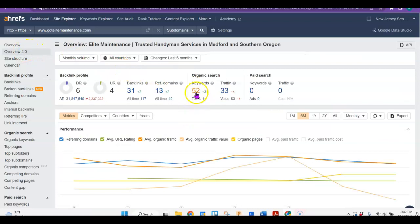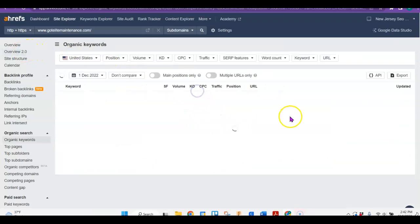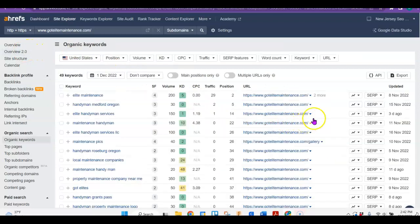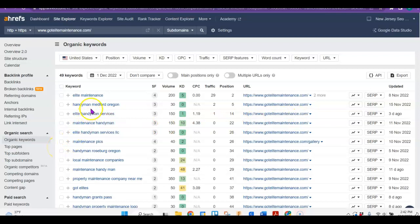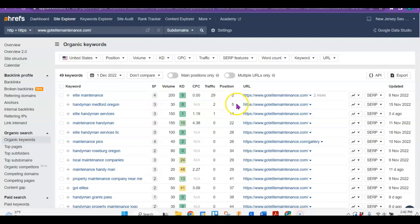So and then let's go to the keywords. So right now, Handyman Medford Oregon has about 30 people looking for it every month. So if you were to rank in that top three or top five, you would be able to pull a little bit of business from there.